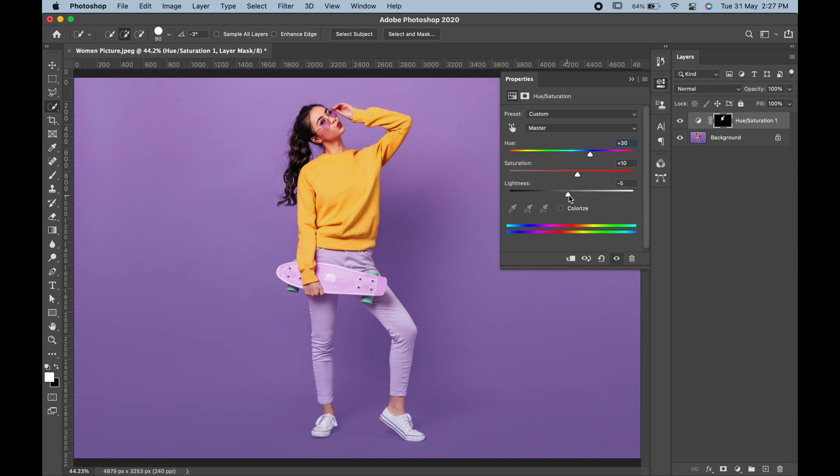To get even better results, you can click on this colorize checkbox. Adjust the sliders accordingly till you get satisfied.